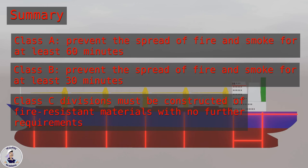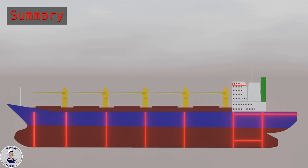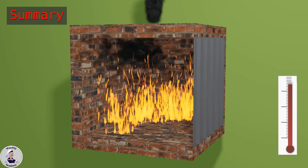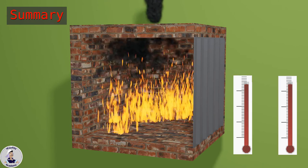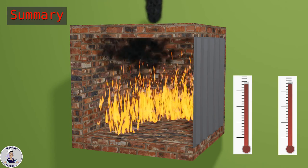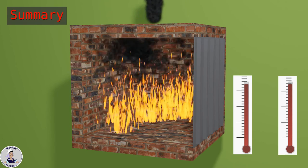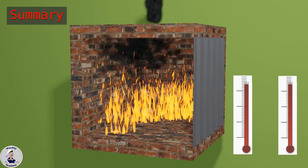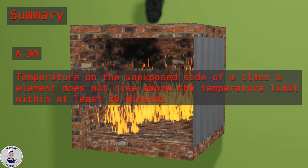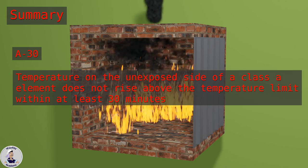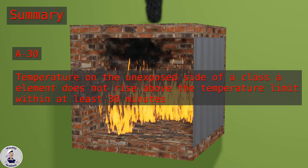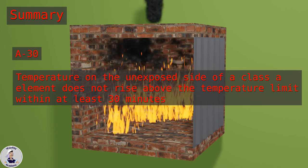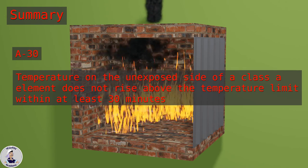The number behind the fire class indicates the time the insulation fulfills the temperature threshold of the standard fire test. For example, A30 means that the temperature on the unexposed side of a Class A element does not rise above the temperature limit within at least 30 minutes.